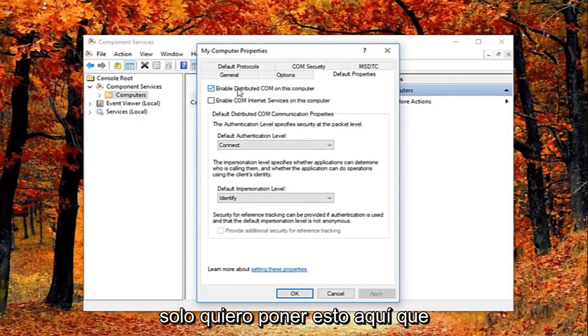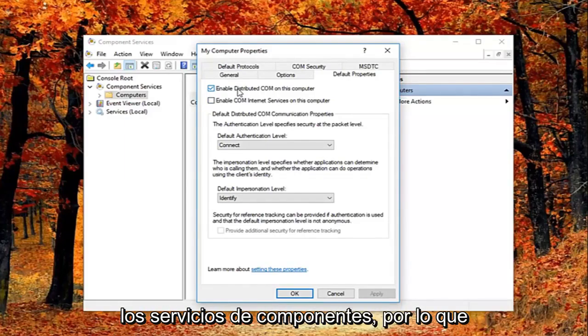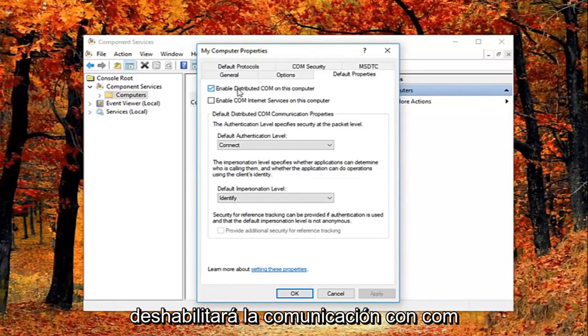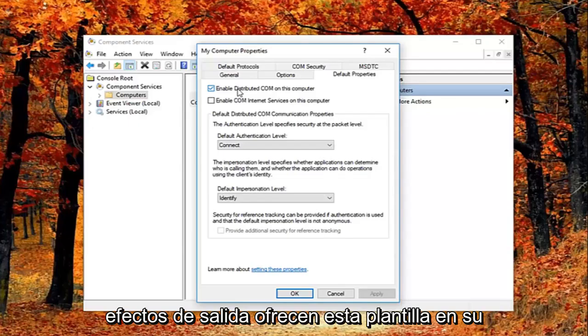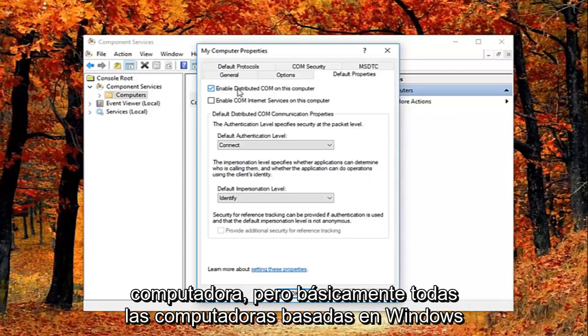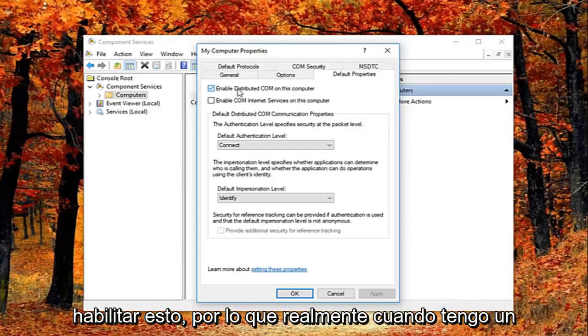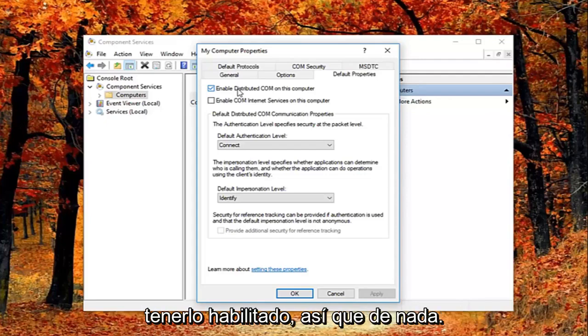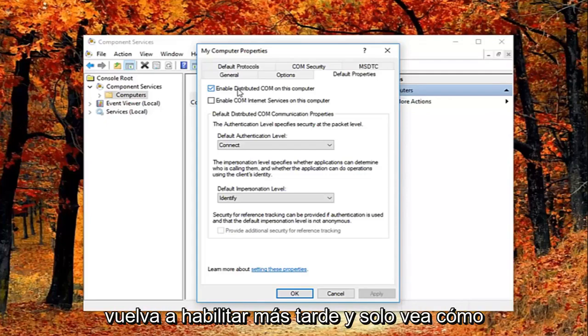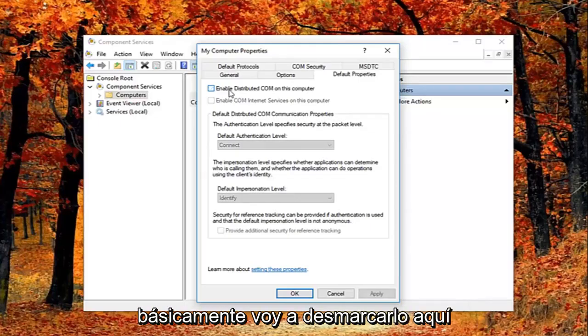So I just want to put this out here, that this will disable distributed COM through the component services. So this will disable communication with components hosted on other computers. So this could affect software that's installed on your computer. But basically all Windows based computers are initially configured to enable this. So it really might not have a beneficial effect on your computer by having it enabled. So you're welcome to re-enable it later and just see how your computer reacts to it. So I'm going to just basically uncheck it right here.